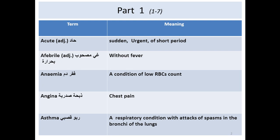Afebrile is also an adjective and means there is no fever. Maybe the patient presented with a disease but there is no fever. Anemia is another word, which is a condition of low RBC count. And angina means there is chest pain.